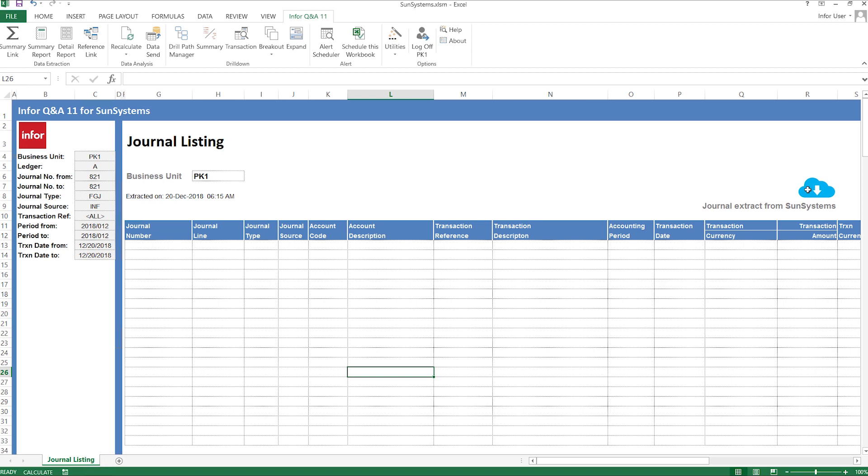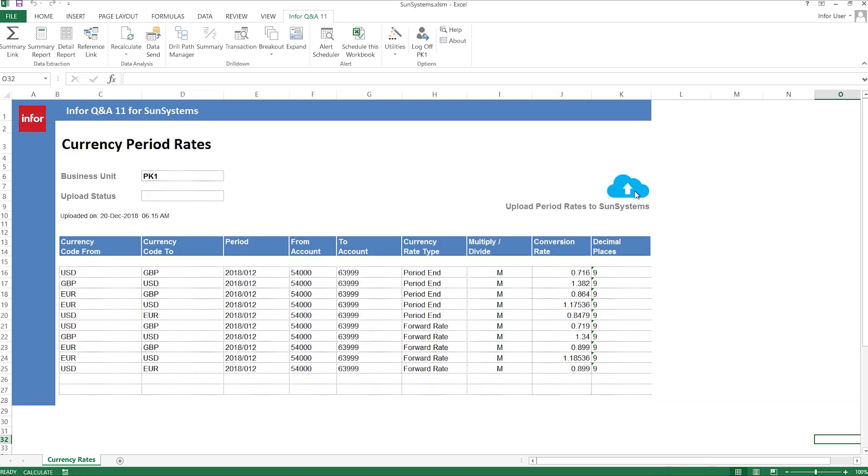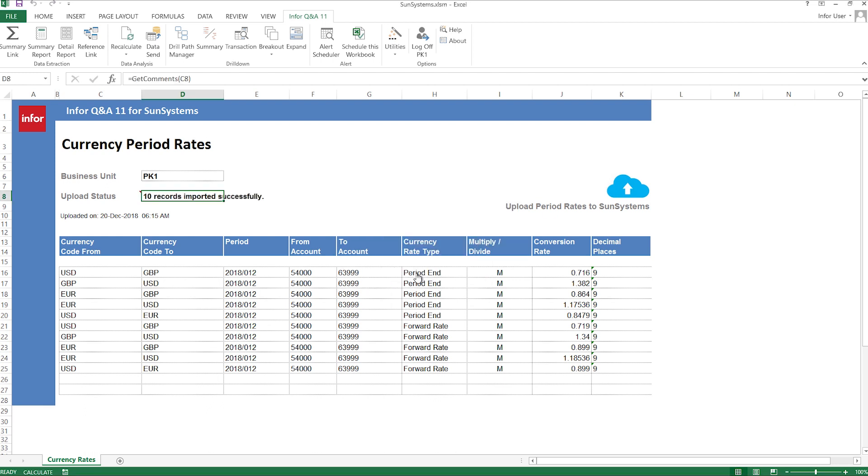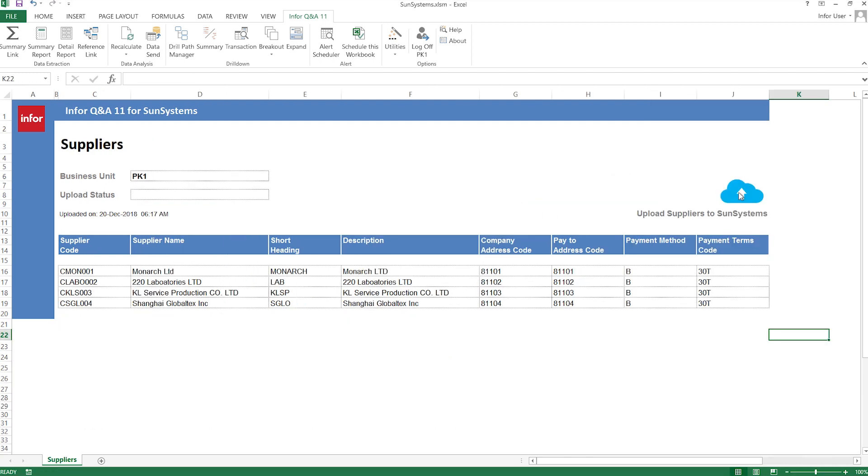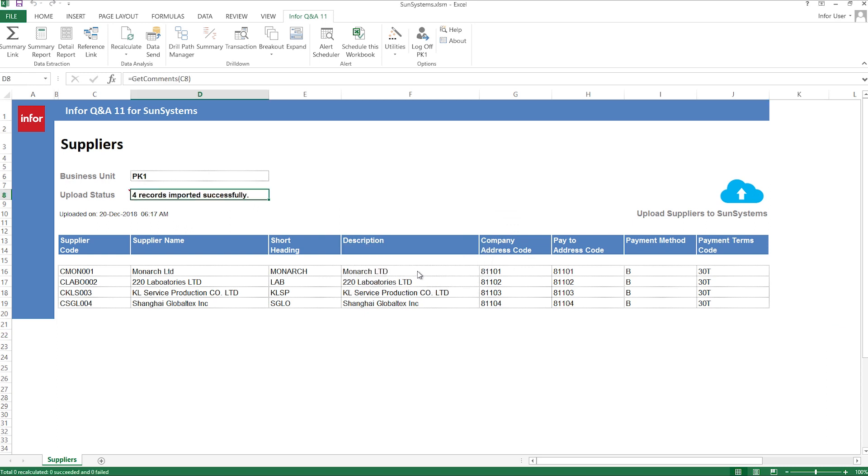Infor Query and Analysis gives you access to real-time financial, operational, and reporting analysis so you can make informed recommendations and then apply those changes to SunSystems directly from Excel.